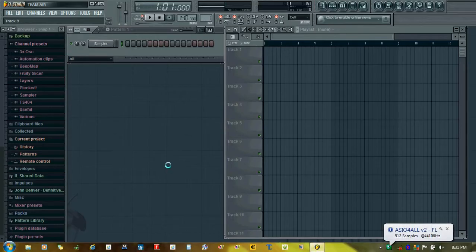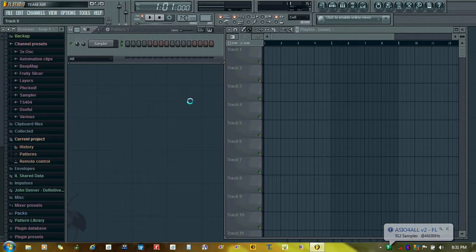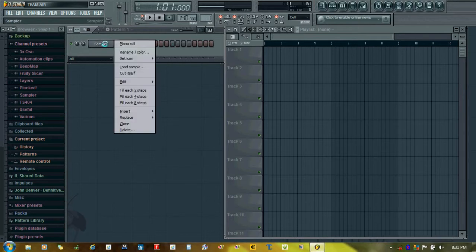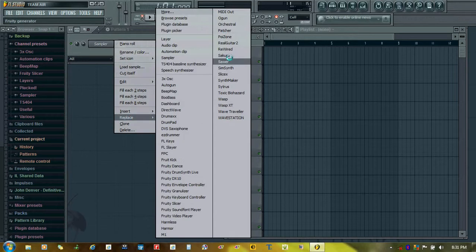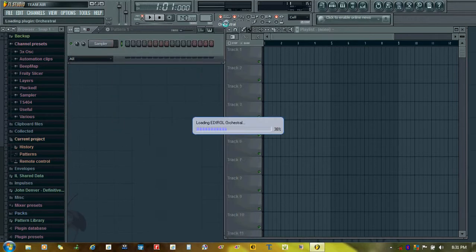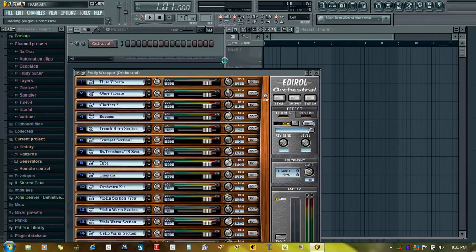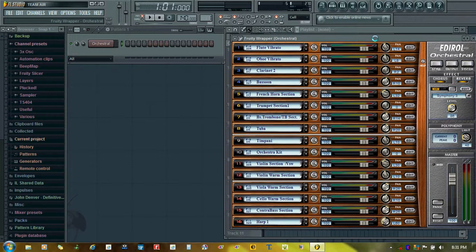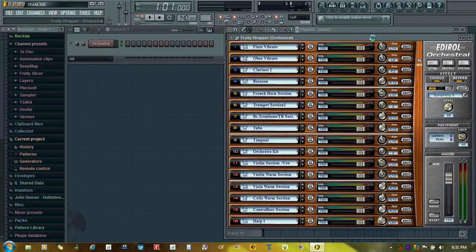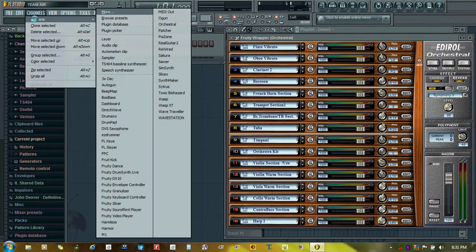Hello, welcome to Edirol Orchestral tutorial. We begin the tutorial here and open the orchestral plugin. Now we open the MIDI out plugin here.